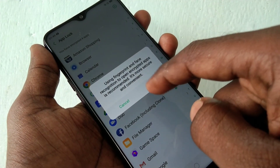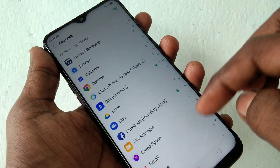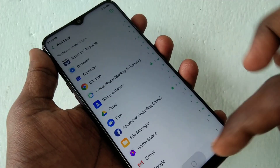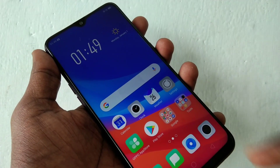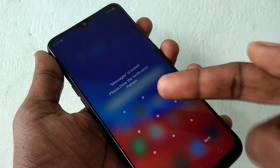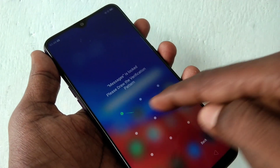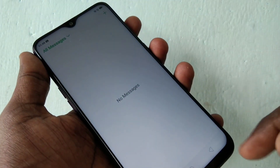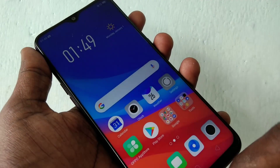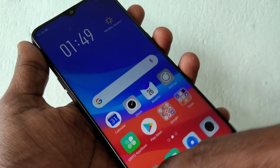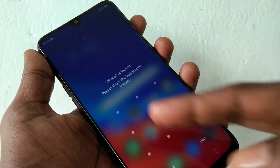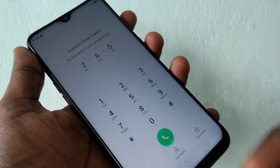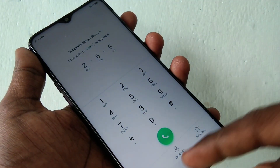You can also use fingerprint for your app lock. Now I open the Messages app, and it requires a password. I have entered the app lock password, which is the privacy password.